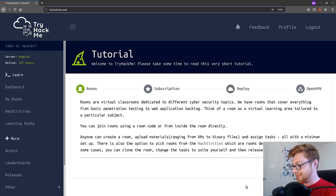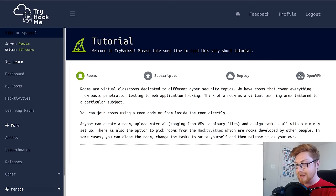I want to introduce you guys, if you haven't heard of it before, to tryhackme.com. Let's jump over to my screen here. I want to show you guys this.